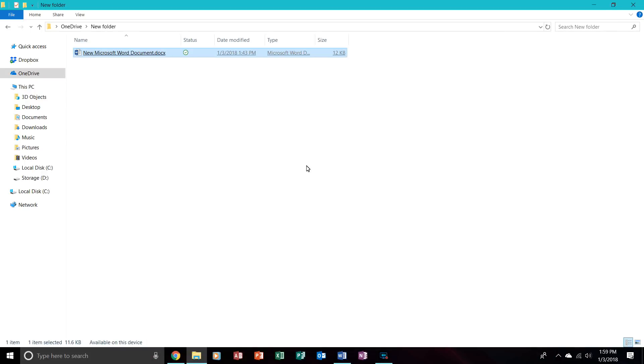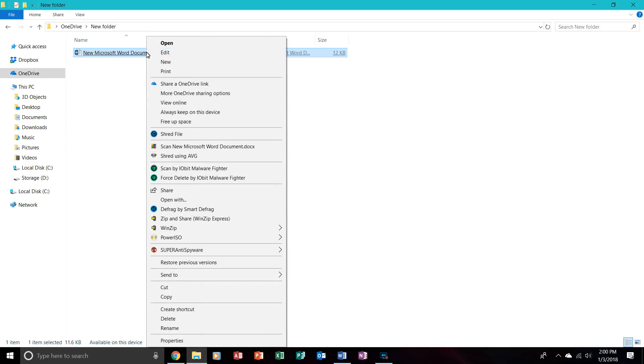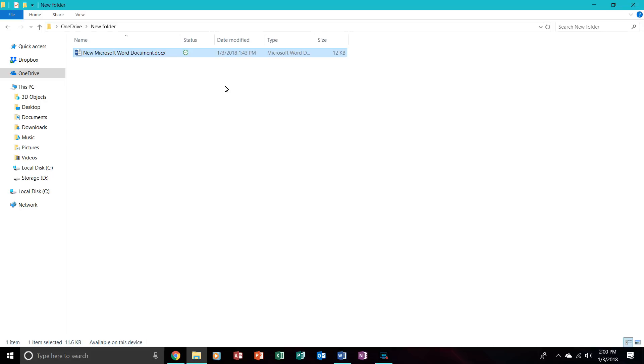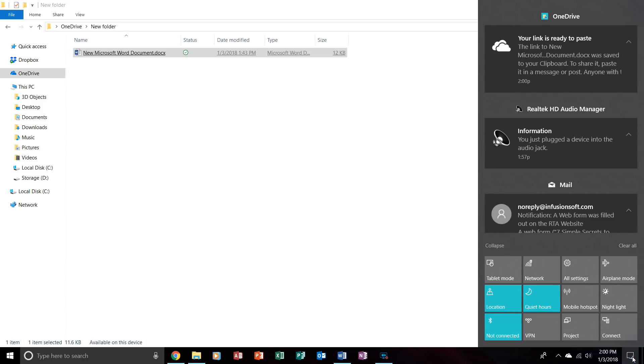So first, you will want to right-click on it and click on Share a OneDrive link. And then you will receive a toaster notification. I have it on quiet hours right now, but you will receive a toaster notification that it is ready to paste.